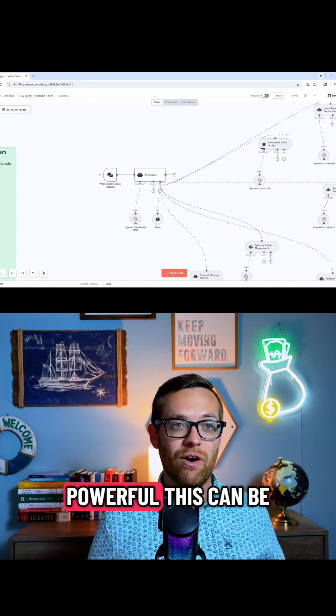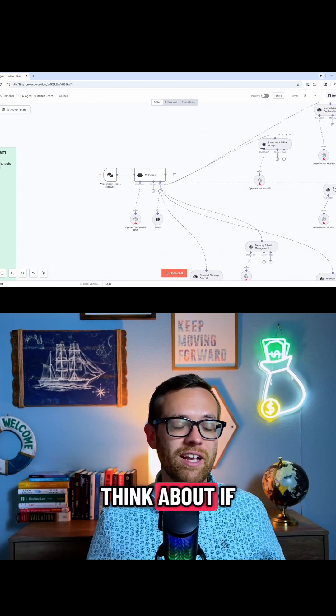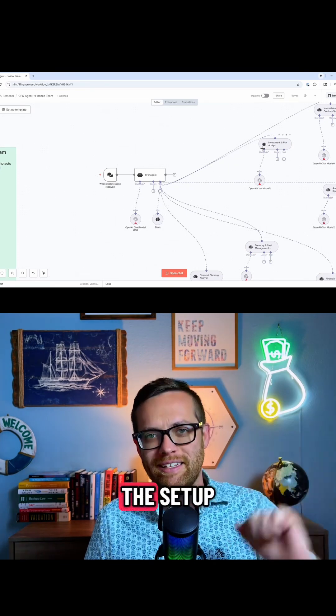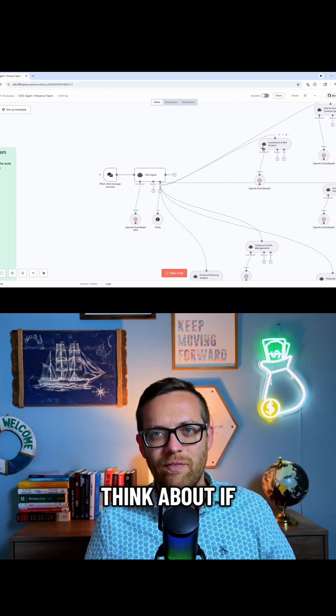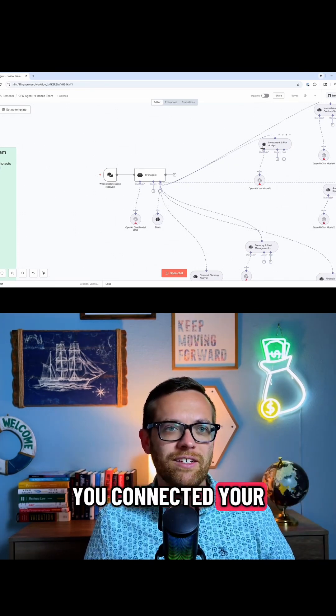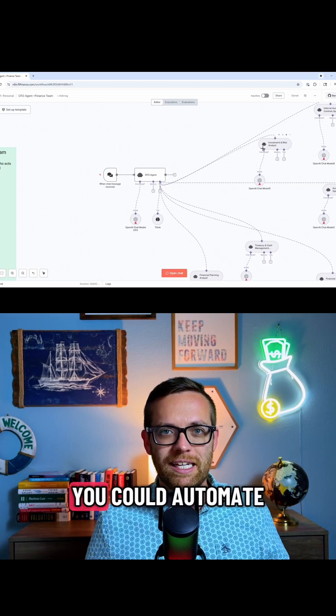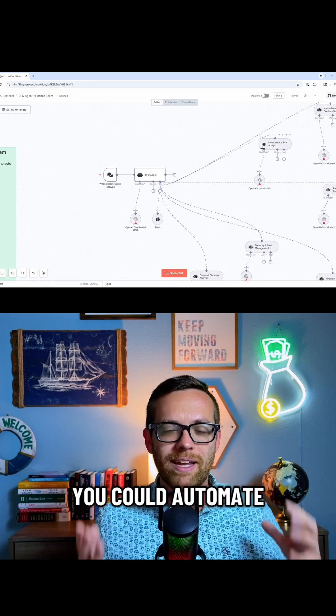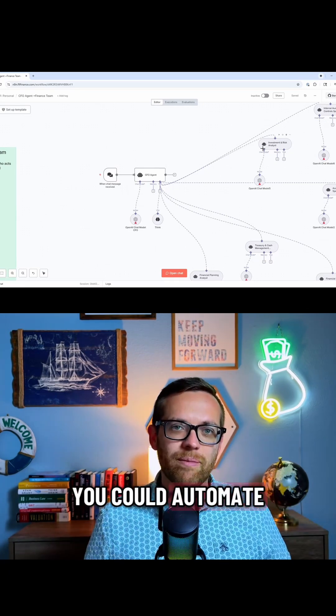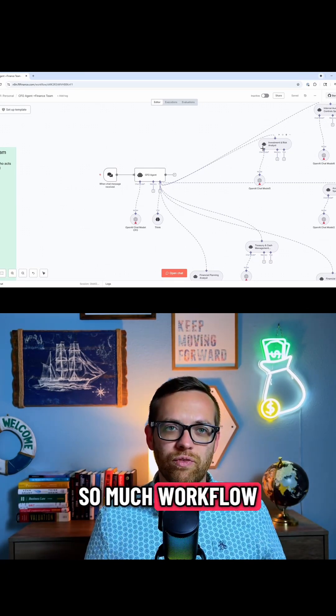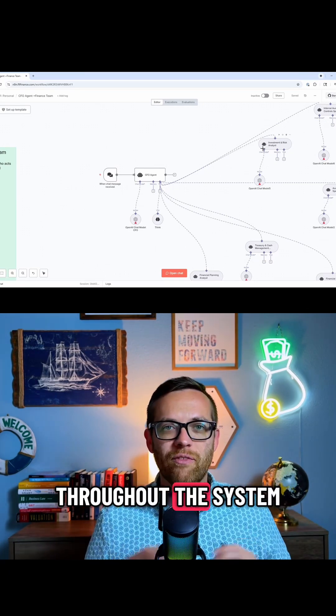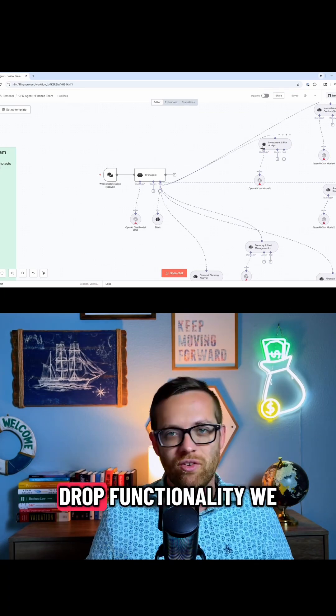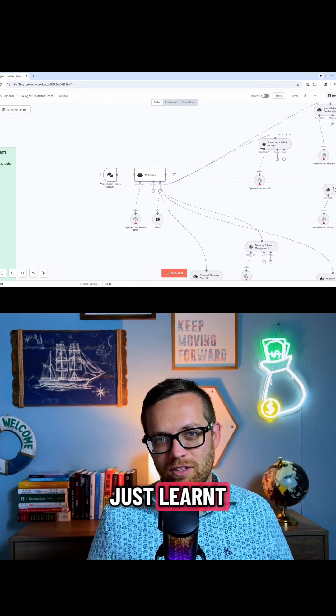This is how powerful this can be. Think about if you started feeding your data into the setup. Think about if you connected your policy manuals. You could automate so much knowledge, so much workflow throughout the system, all using the same drag and drop functionality we just learned.